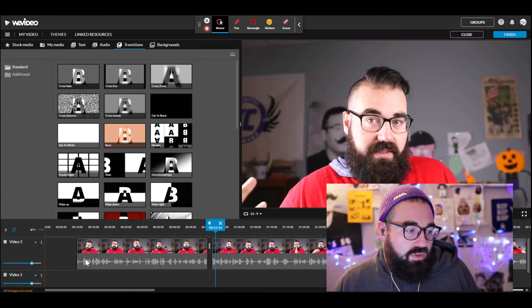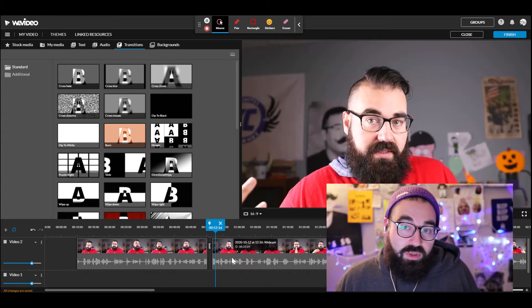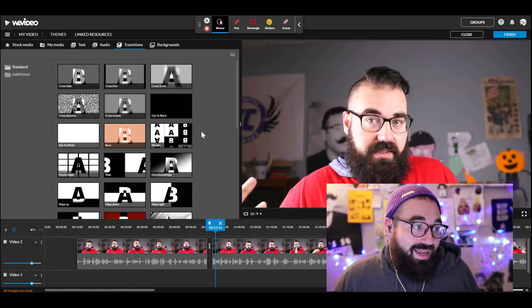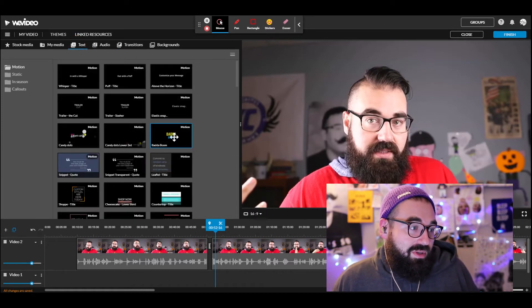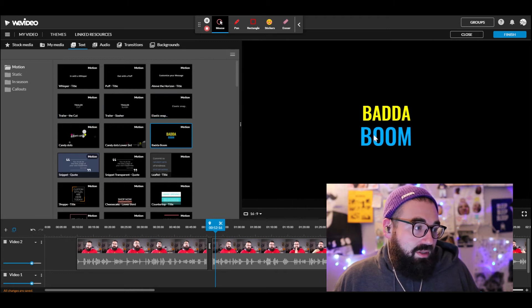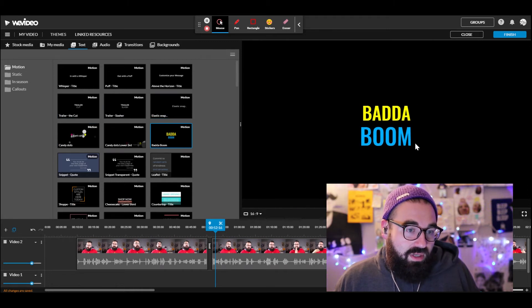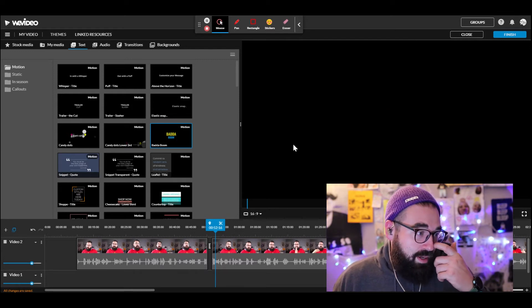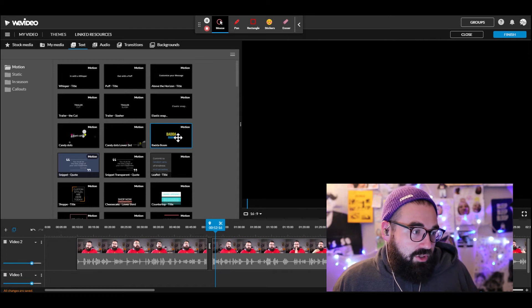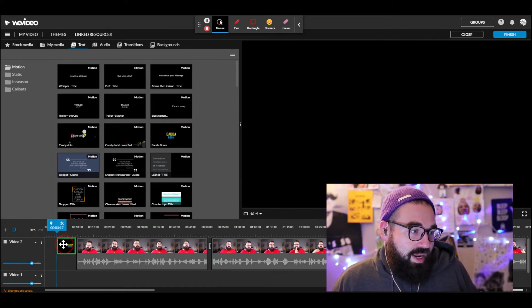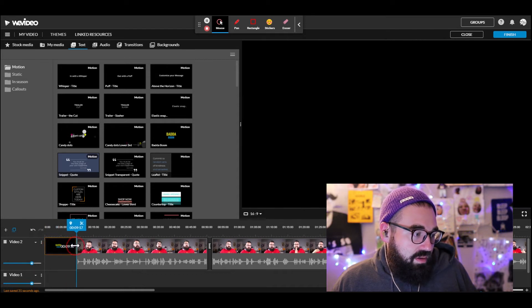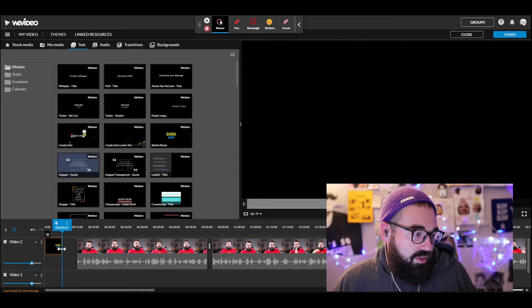So far I've learned how to split a clip, trim a clip, and add a transition between clips. Now we want to put some text at the beginning to introduce our podcast. These are the different text screens — you can see an animation preview. I'm going to choose one and drag it to the front of the timeline.